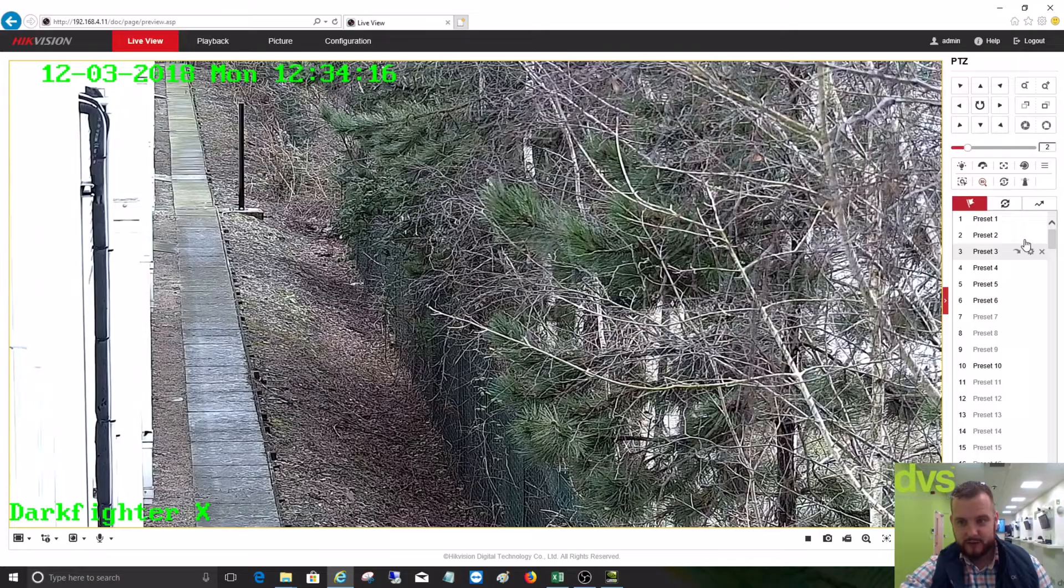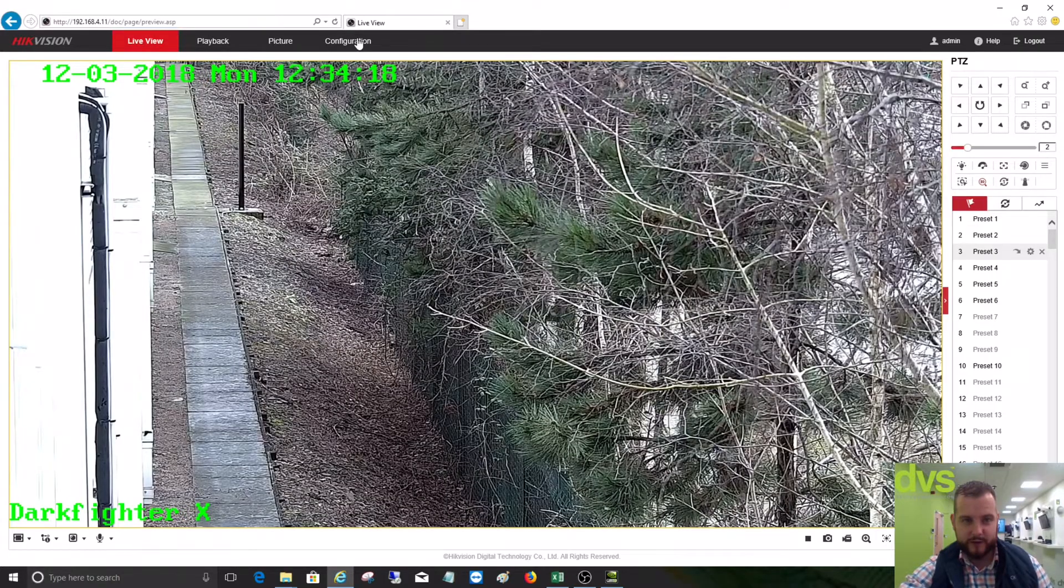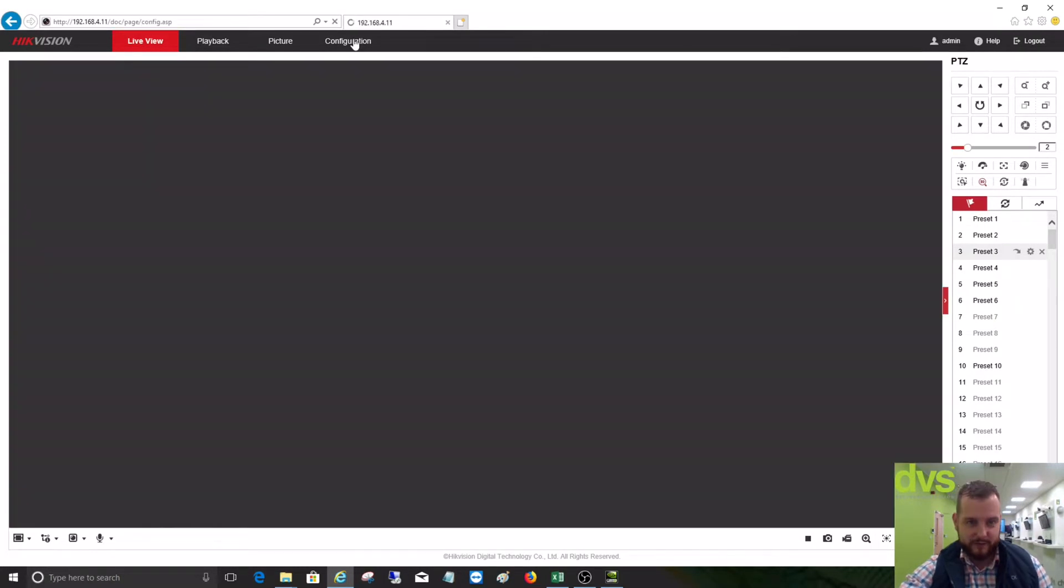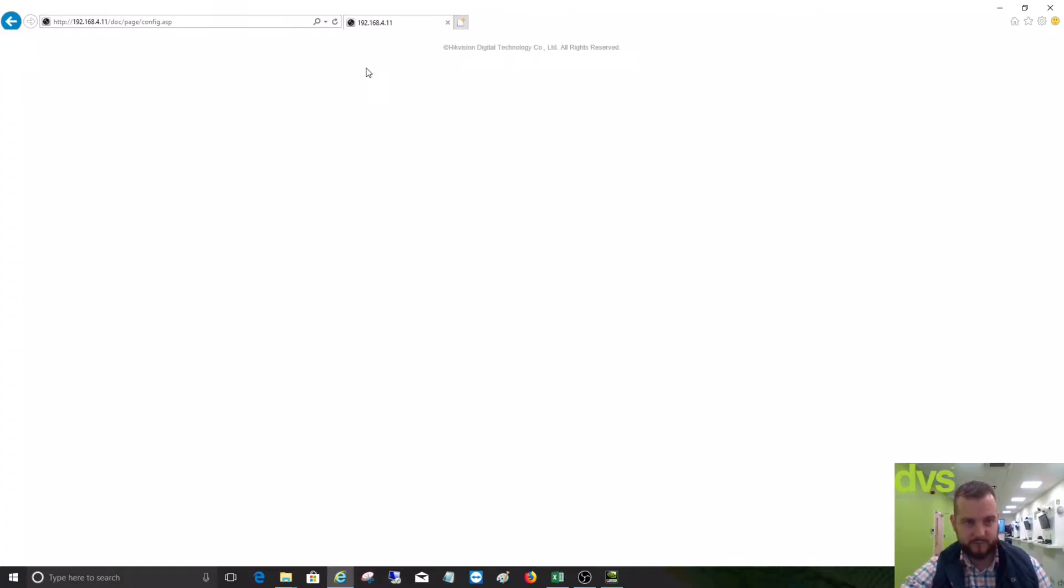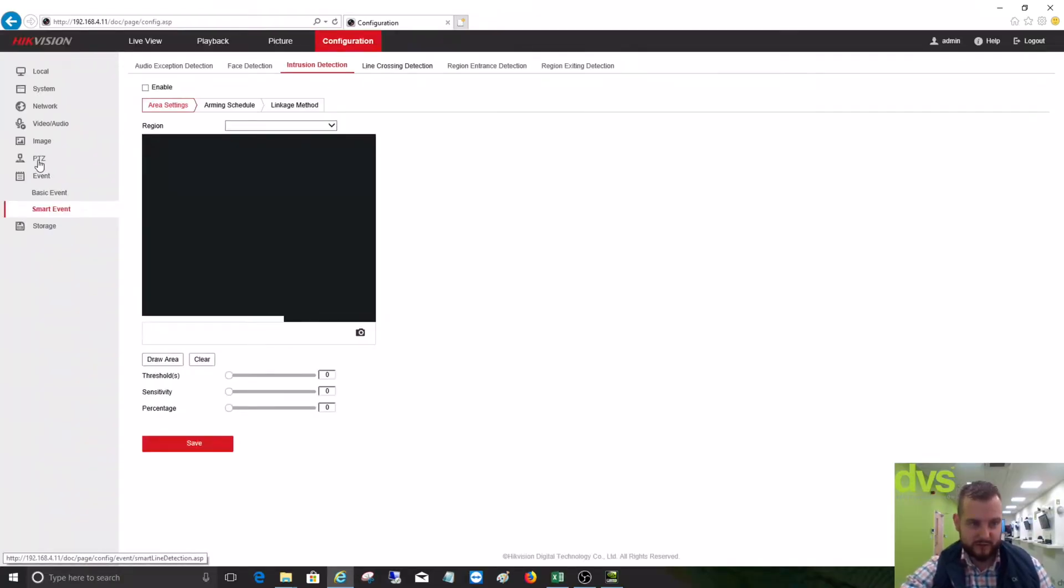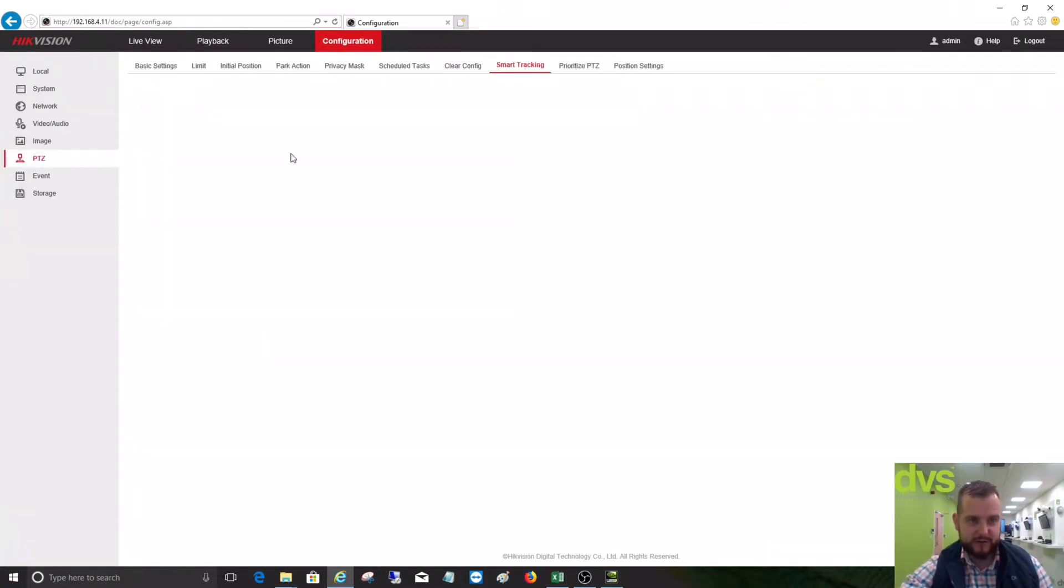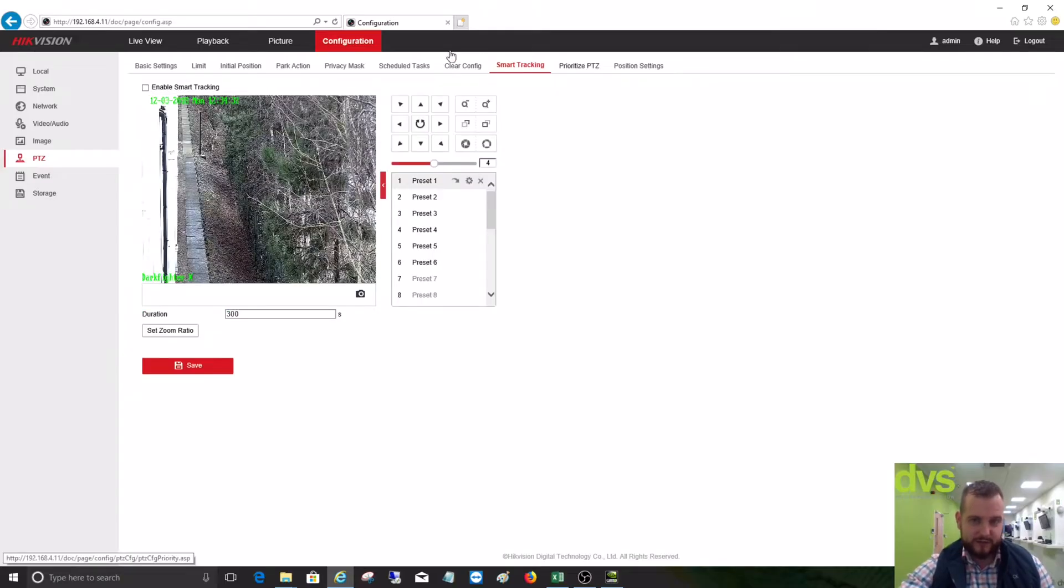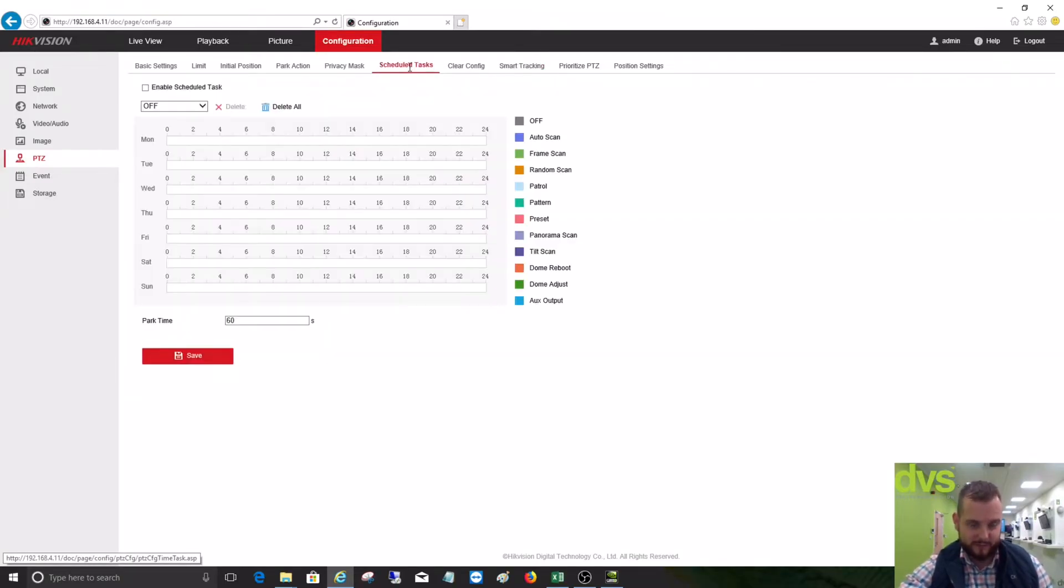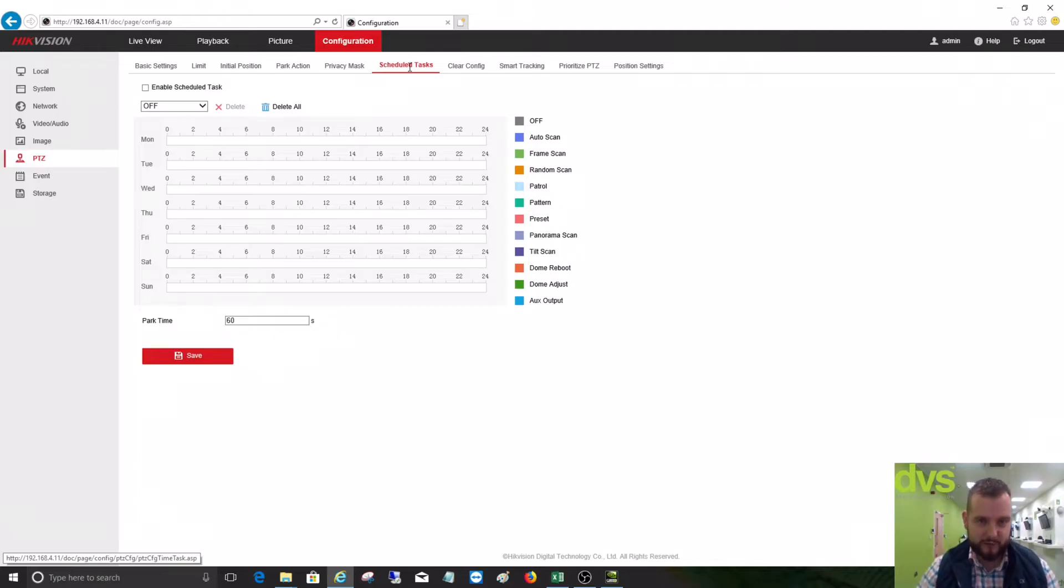Okay, so we've saved our presets. What we'd normally do is then under configuration, I've got it under PTZ. So under PTZ we've got schedule tasks.